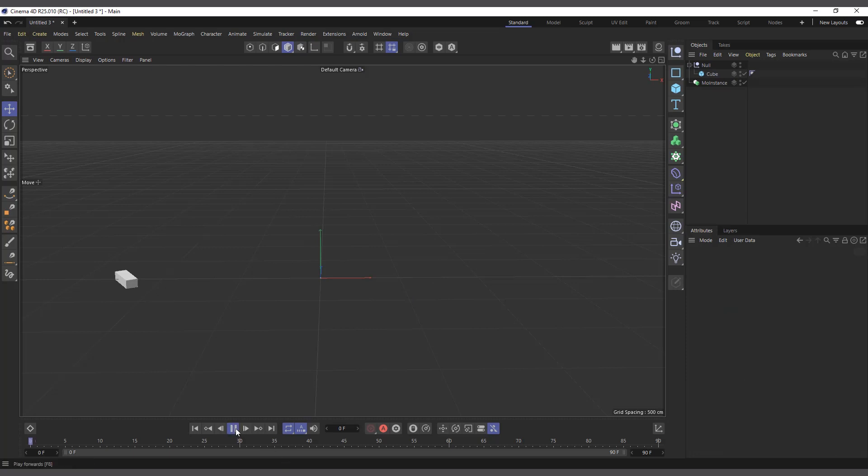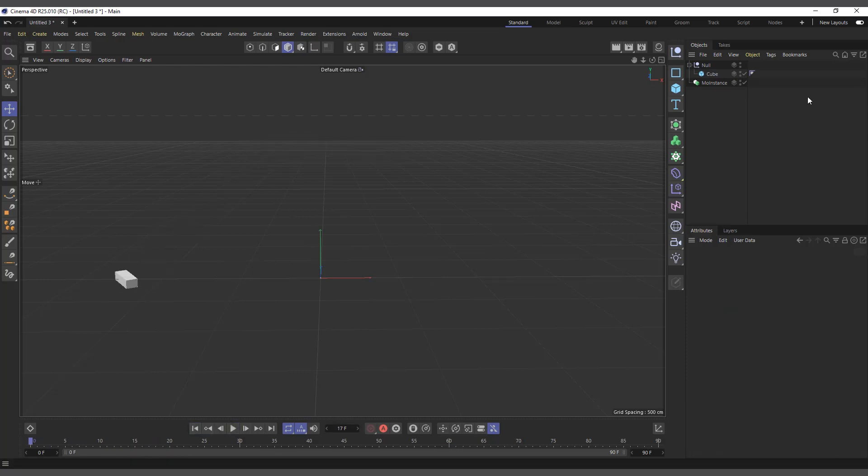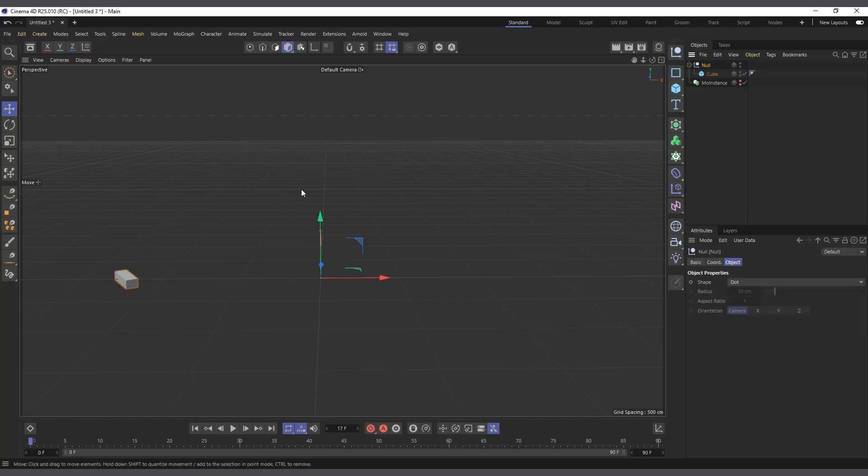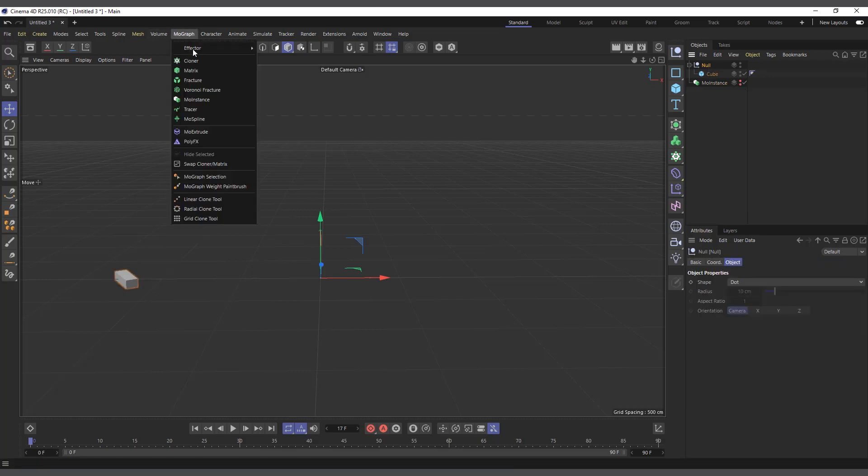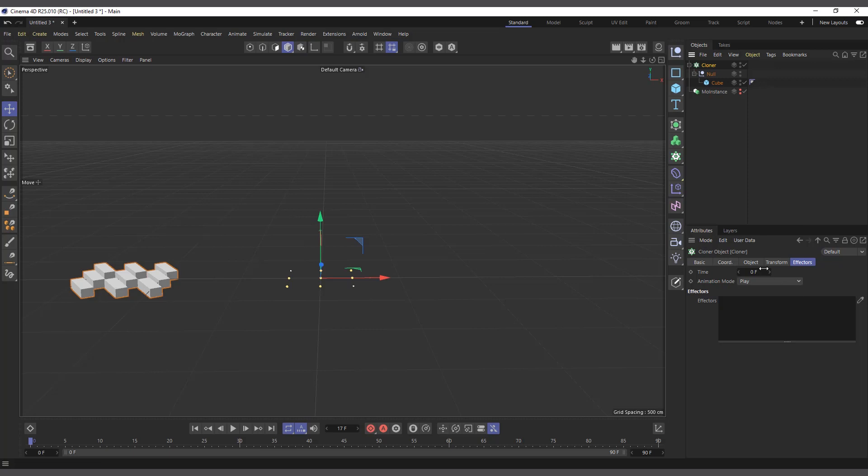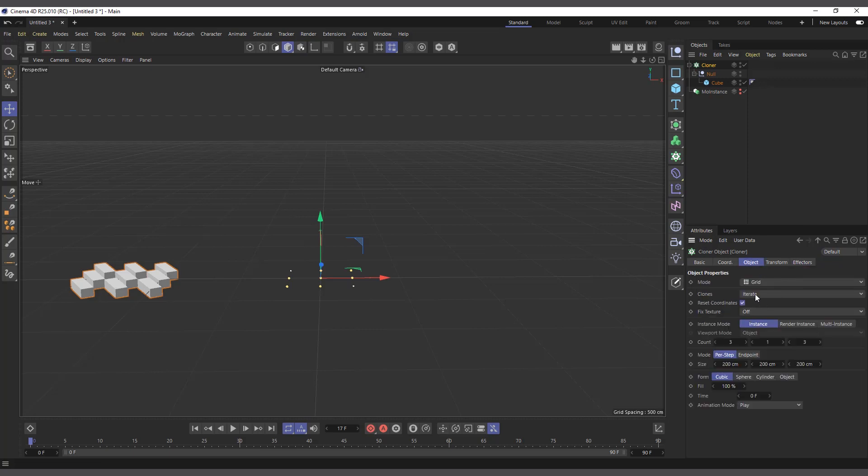So basically this is all about the MoInstance. Fun fact: the same thing with the MoInstance can be achieved with the clone object and the step effector. So I'll actually hide the MoInstance for now and let's use this just for fun. So I'll create a MoGraph cloner object and I'll make the null a child of it. And you can see it's giving us multiple copies. For now we'll set it to linear and we set it to zero.